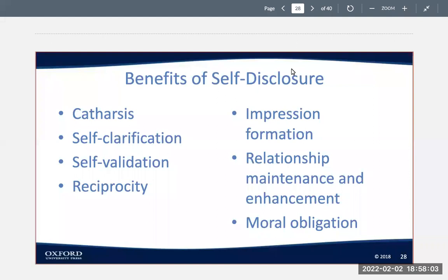Self-validation: maybe you disclose information with the hope of seeking the listener's agreement — like "yeah, I did the right thing" — so you're looking for people to validate your behavior or confirm the beliefs that you hold about yourself. Reciprocity is a well-documented conclusion: one person's act of self-disclosure increases the odds that the other person will reveal personal information, though there's no guarantee. But you can create a climate that is open and honest and that makes the other person feel comfortable to share information with you.